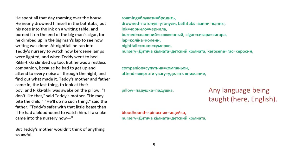He spent all that day roaming over the house. He nearly drowned himself in the bathtubs, put his nose in the ink on the writing table, and burned it at the end of the big man's cigar, for he climbed up in the big man's lap to see how writing was done. At nightfall, he ran into Teddy's nursery to watch how kerosene lamps were lighted, and when Teddy went to bed, Rikki-tikki climbed up too. But he was a restless companion because he had to get up and attend to every noise all through the night and find out what made it.